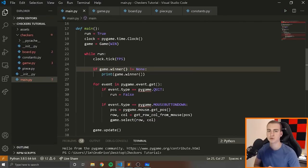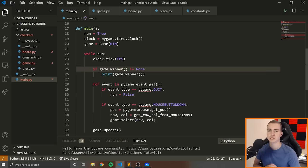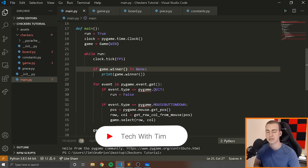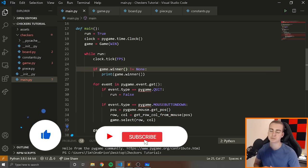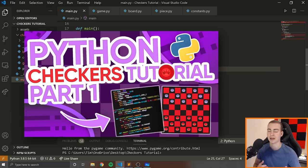Hello everybody, and welcome to a brand new tutorial series on creating an AI for the game checkers using what's known as the minimax algorithm. In these next few videos, I will not only explain how the minimax algorithm works, but show you how we can implement it on our own game — in this case checkers. Don't worry if you want to use this minimax algorithm on something else; there are only a few minor changes you'll have to make.